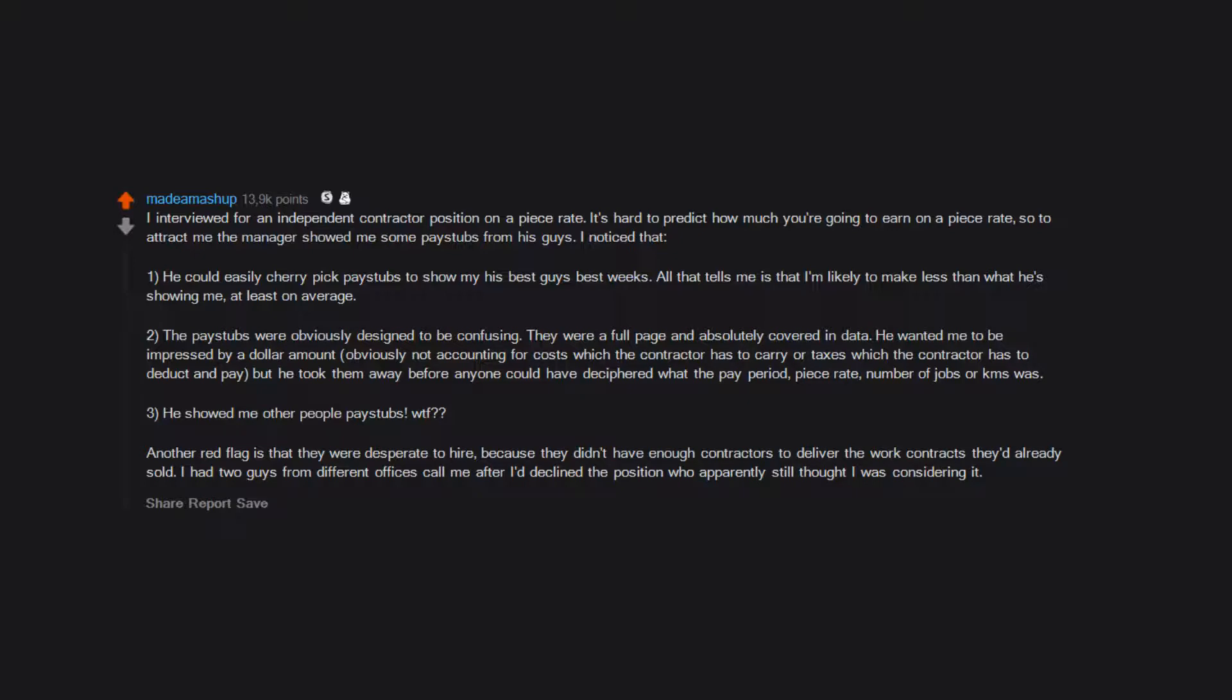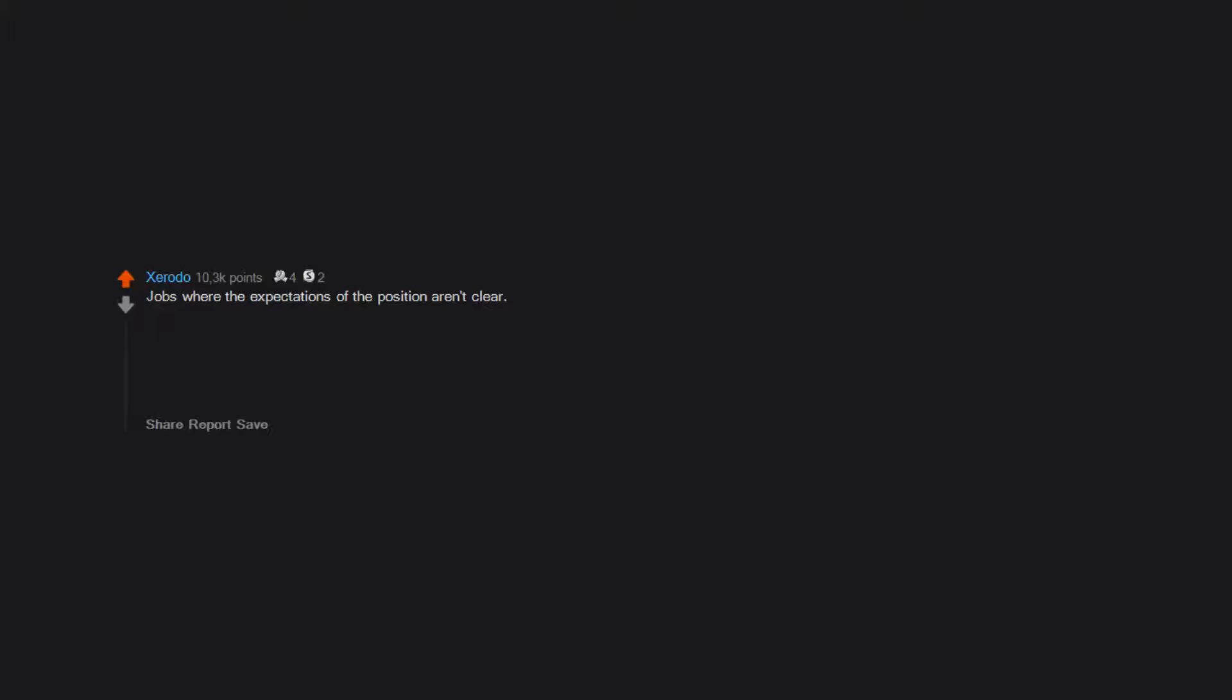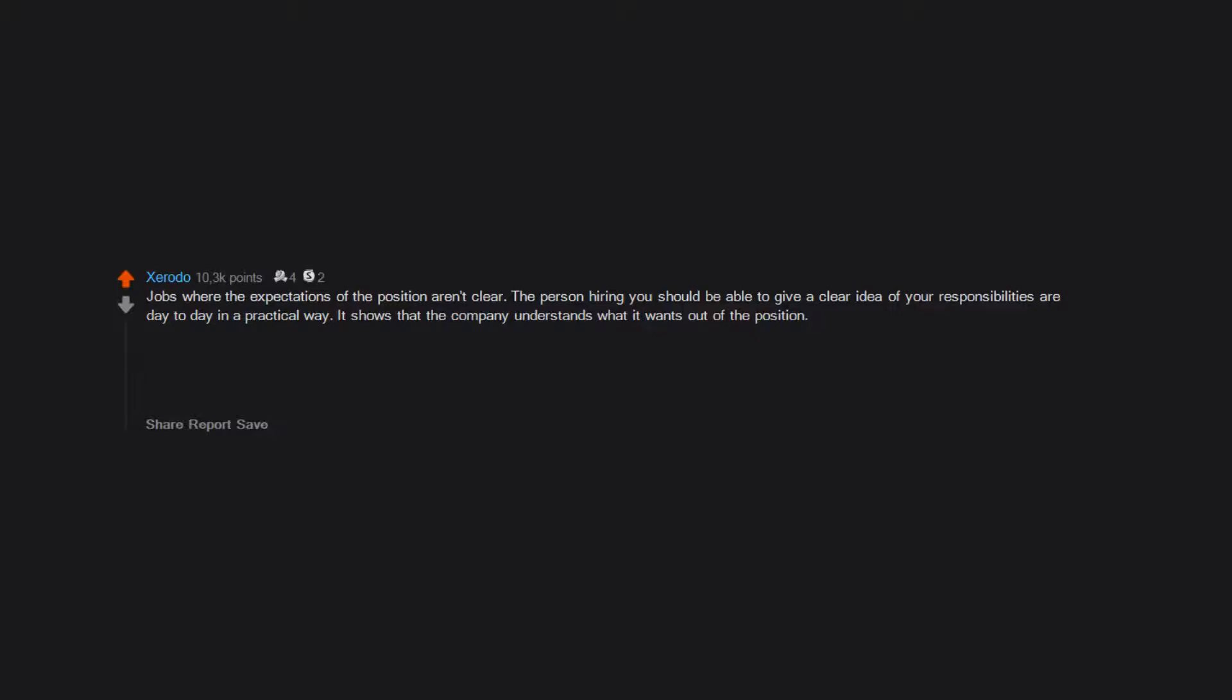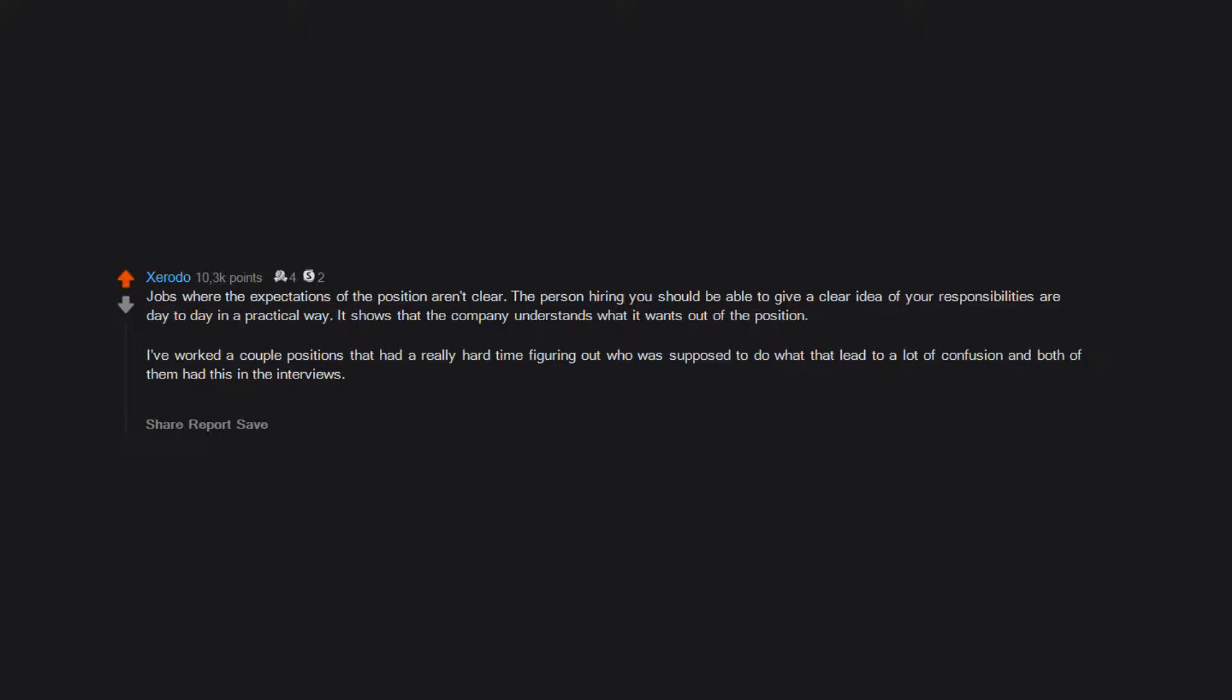Jobs where the expectations of the position aren't clear. The person hiring you should be able to give a clear idea of your responsibilities or day-to-day in a practical way. It shows that the company understands what it wants out of the position. I've worked a couple positions that had a really hard time figuring out who was supposed to do what. That lead to a lot of confusion and both of them had this in the interviews.